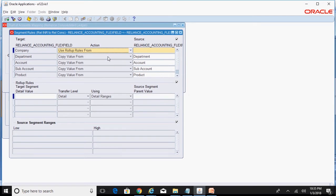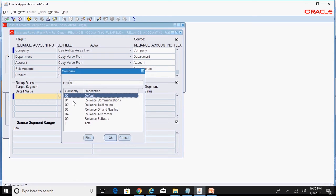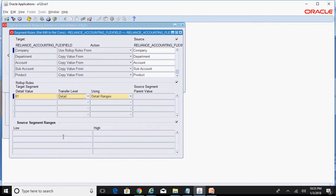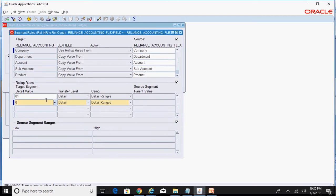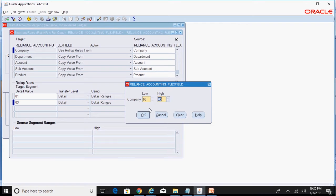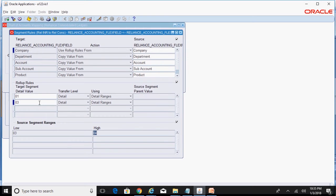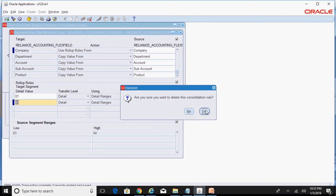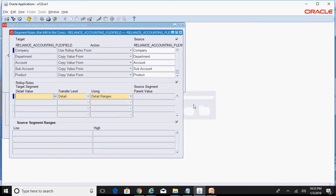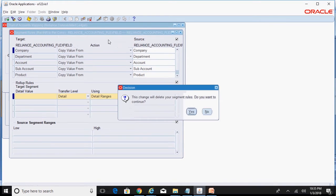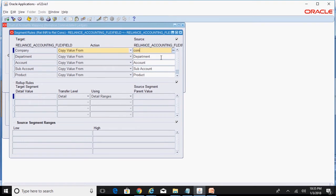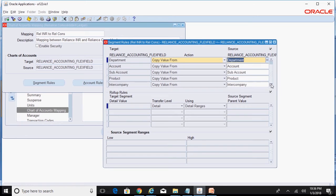You can also use 'Roll Up Rules', where you specify that target company '01' maps from source company codes '01' through '02', and target company '03' maps from source company codes '03' through '04', and so on. However, I don't want to use this option, so I'll delete these rules and go back to using 'Copy Value From', so that source and target segment values remain the same.